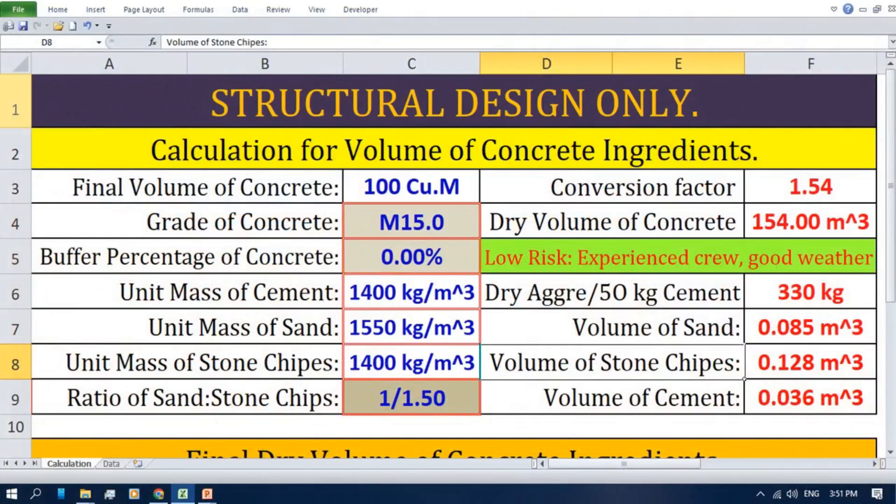Alright everyone, here's our virtual bridge across the river of concrete mix calculations. This handy Excel sheet will take all the guesswork out of getting your proportions just right. If you're new to the channel and haven't seen my previous video on DIY Concrete Mix on site using volume trick measurements, be sure to check it out. It provides a great foundation for what we'll be doing here today in Excel. Consider subscribing to the channel for more helpful tips and tricks on structural design, even for DIY projects.